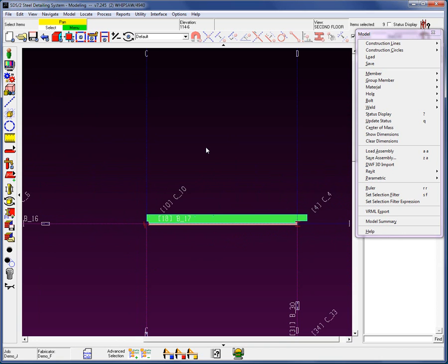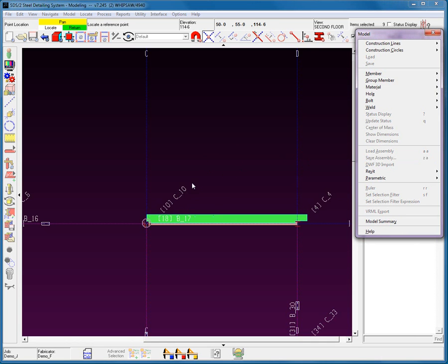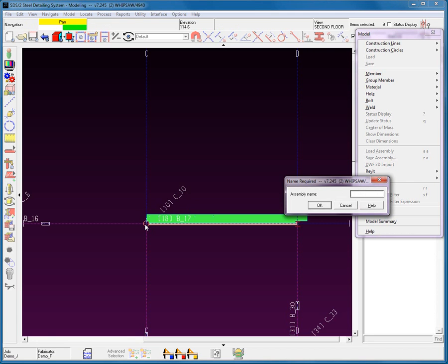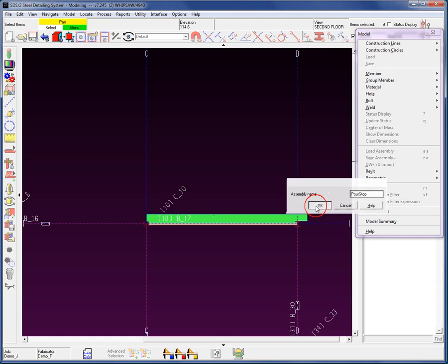When you create an assembly, the orientation of the object in the screen when it is saved will be the same orientation of these objects when they are brought back into the screen. We'll take a closer look at this further down. Let's go in and create this assembly — I'm going to save the assembly. I will now locate a reference, or insertion point. It is indicated in the steps at the top left of the screen. I'm going to use the intersection construction line at 114.6, lock myself in that plane, and give this a name — I'll call this simply pour stop. Finish by hitting OK.